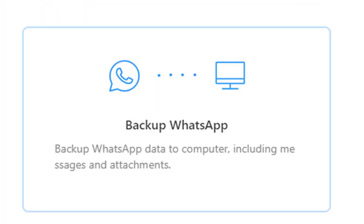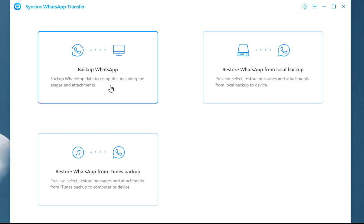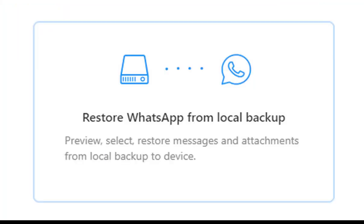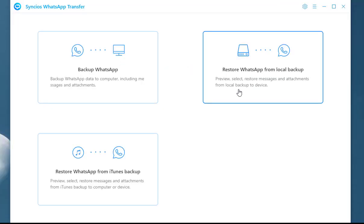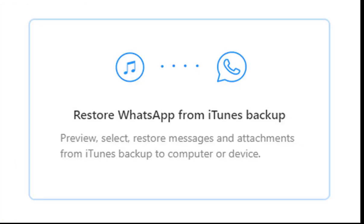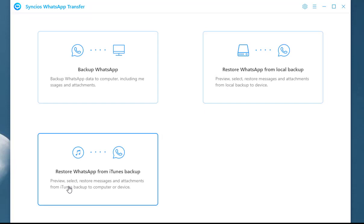The first one is to back up to computer, including messages and attachments. The second one is to preview, select, and restore messages and attachments from local backup to device. The third one is to preview, select, and restore messages and attachments from iTunes backup to computer or device.